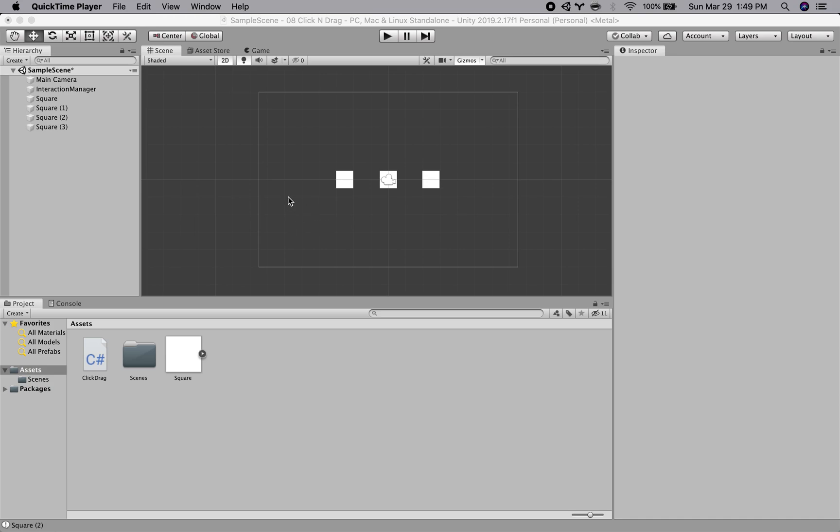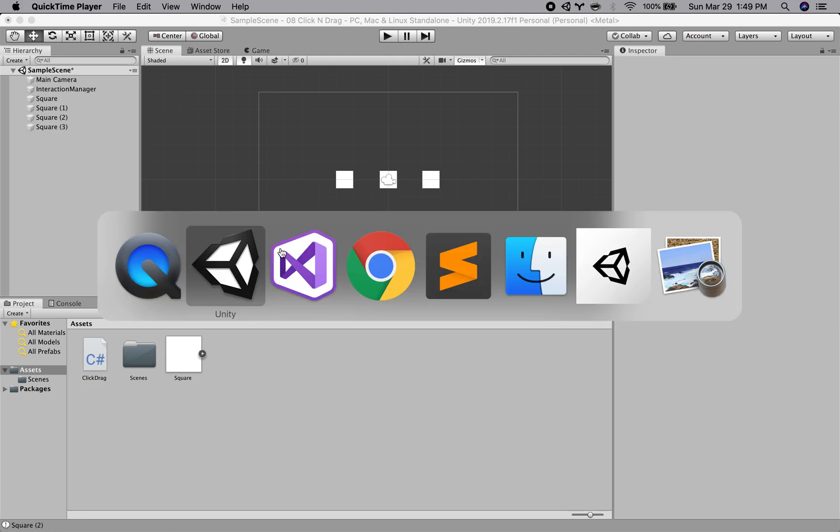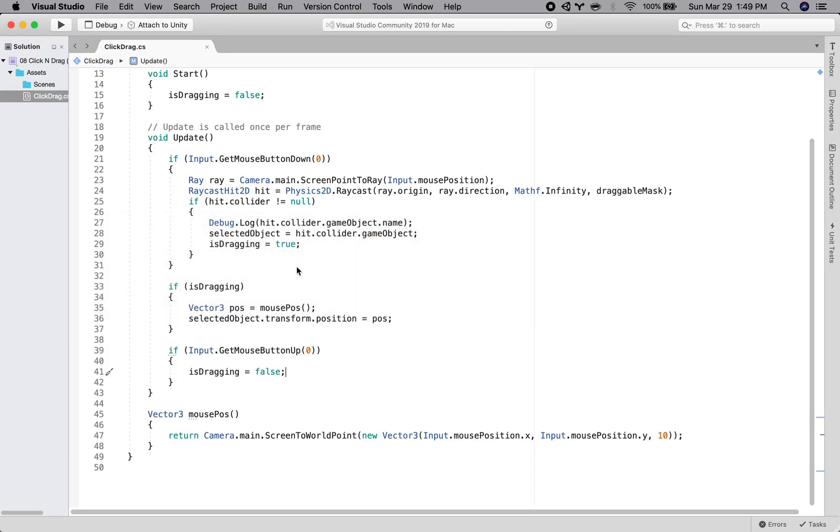In this video we're going to maintain that offset for the clicking, so we'll see how to do that. So let's go back to our script and see if we can figure it out.